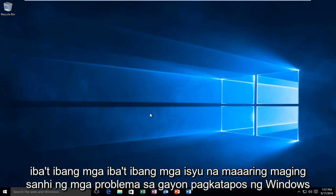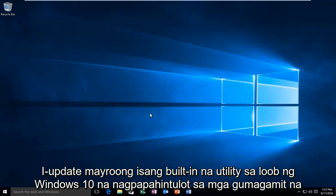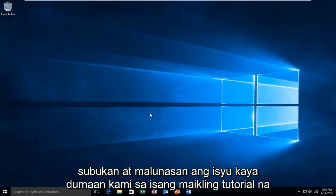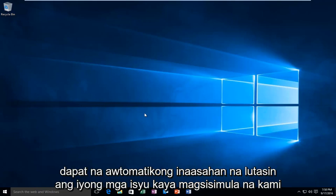So while there are a variety of different issues that could be causing problems within Windows Update, there is a built-in utility within Windows 10 that allows users to try and remedy the issue. We're going to go through a brief tutorial that should automatically, hopefully, resolve your issues.